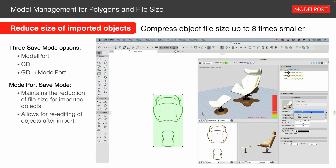Now, I mentioned earlier that we have three different save modes. We were using GDL for that object we customized, but we also have the model port save mode and the GDL with model port save mode. The default is the model port save mode, which reduces the file size of the object — maintaining it up to eight times smaller, which is significant when you start adding all these objects up in your project.